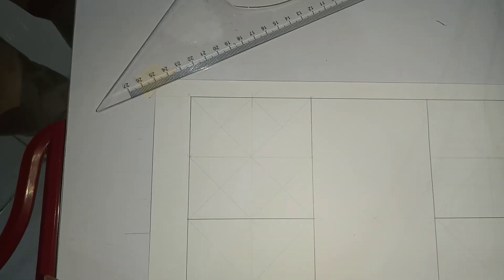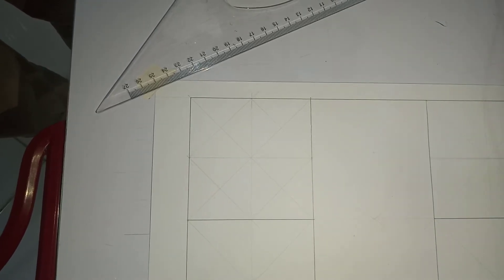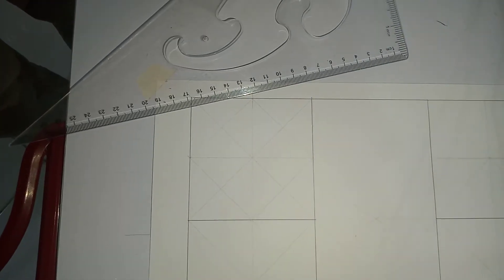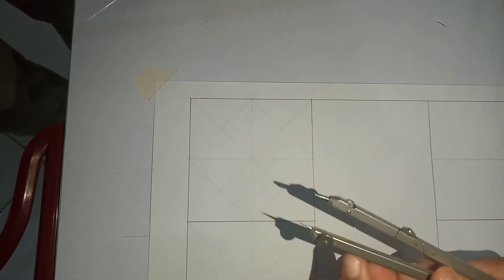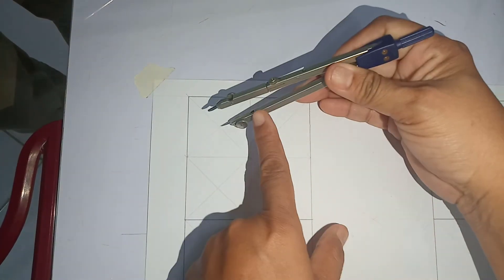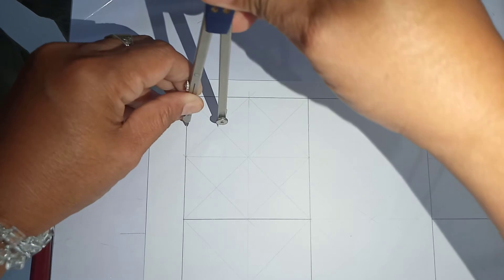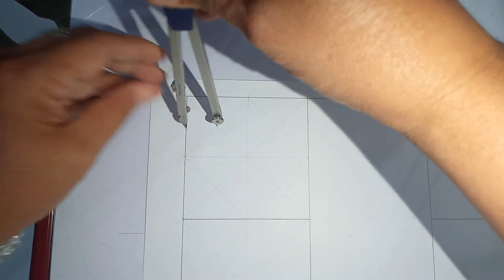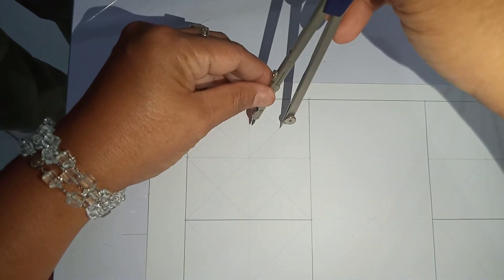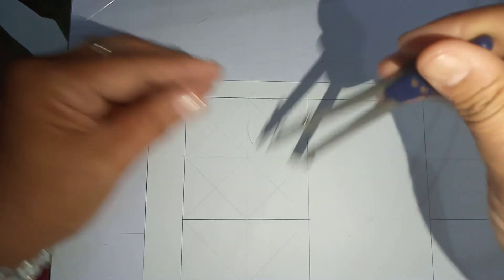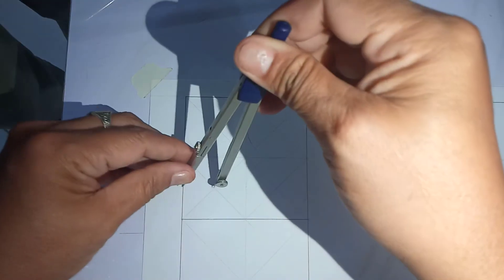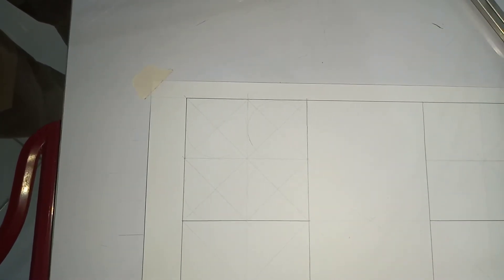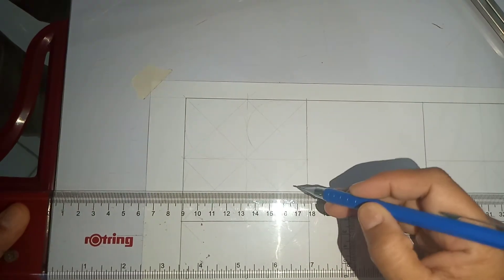Now, once you have created the squares inside the square, get your compass so that you may draw the circles inside the square. Position your compass, cross the needle of the compass on the center of each square, then draw your circle. Once you have drawn the circles on the square, draw the parallel lines.